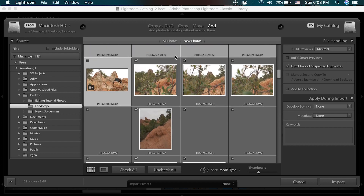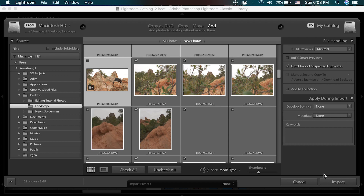That's a quick way to uncheck multiple photos or videos without going through and checking all of them individually. So that looks good. Let's go over here to File Handling — I want to add these images to a collection to help organize these photos.